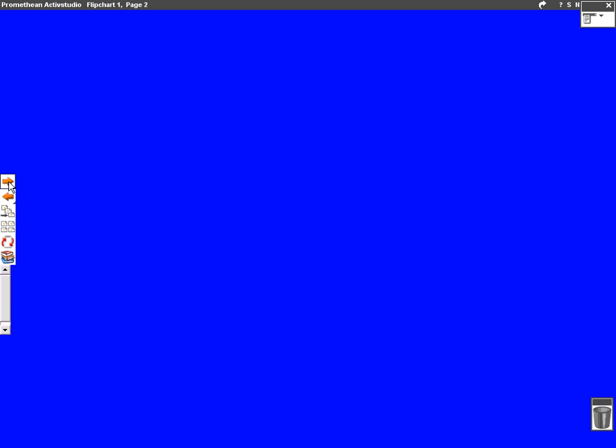What is a surd? A surd is anything with a square root. So here we have square root three — that's a surd because it has a square root.